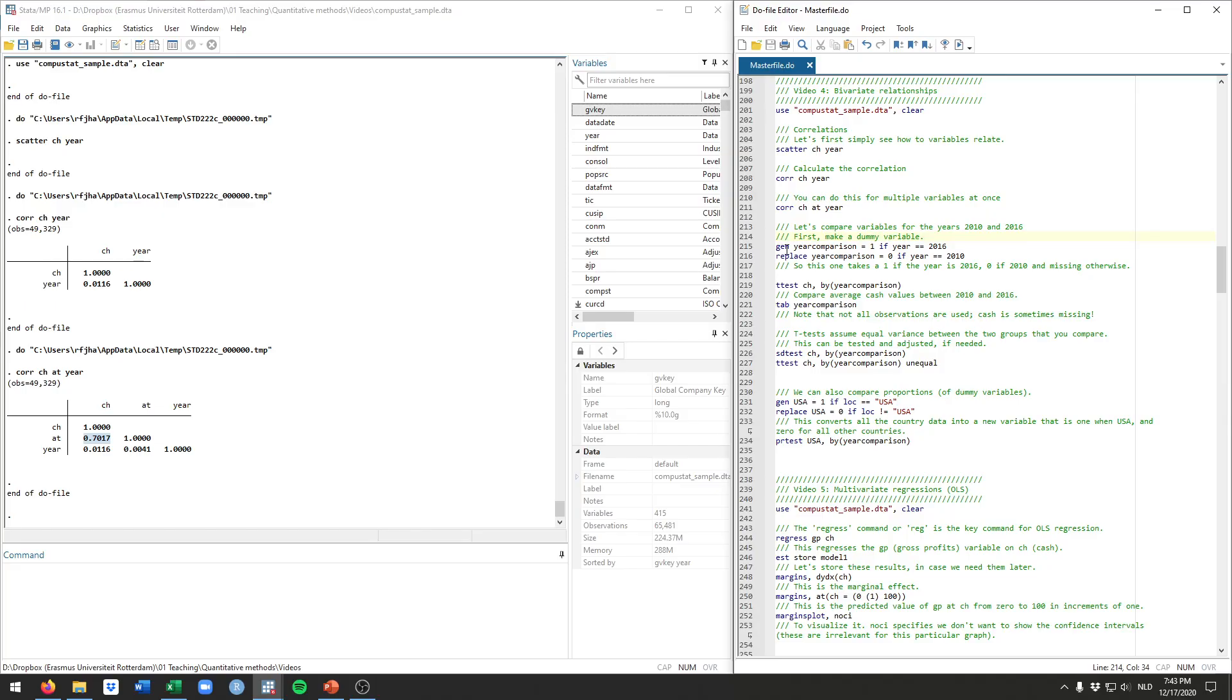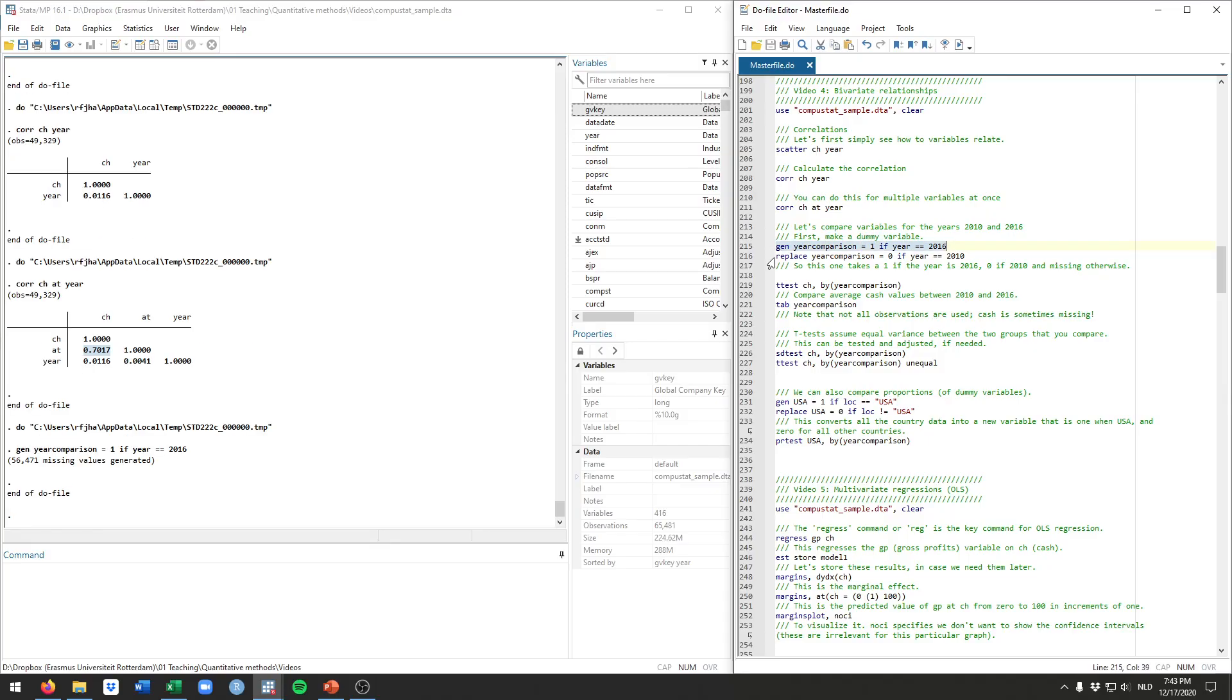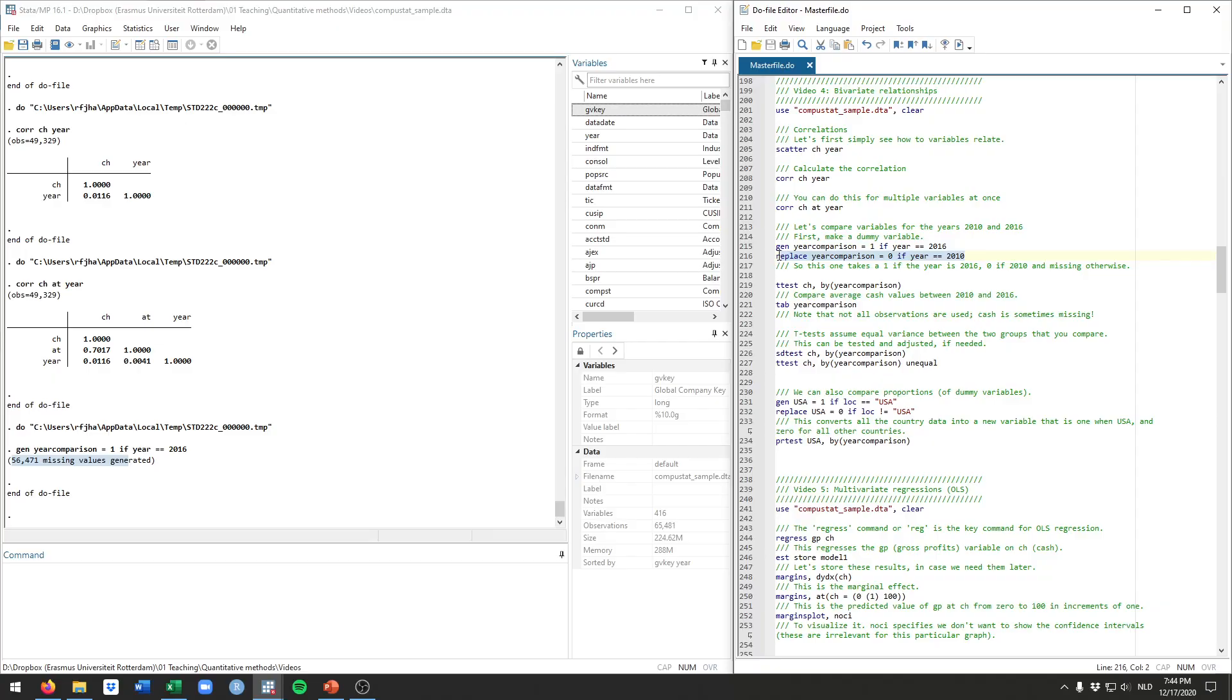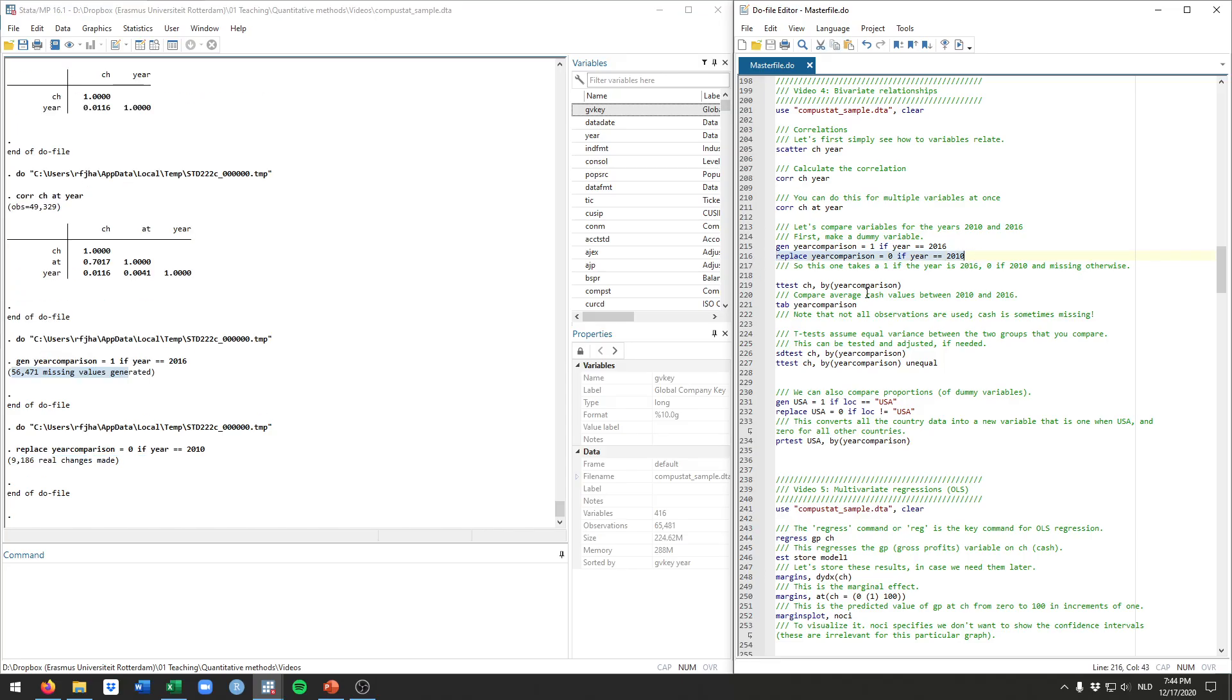We'll use the generate and replace commands that we've seen in the prior video. So let's generate a new variable that we call year comparison. Let's say it needs to equal 1 if the year is exactly 2016. Then we use replace, given that there's all kinds of missing values right now. Let's fill that in for the ones in 2010. So we'll have that equal 0 for the year 2010, all the firms in that year.